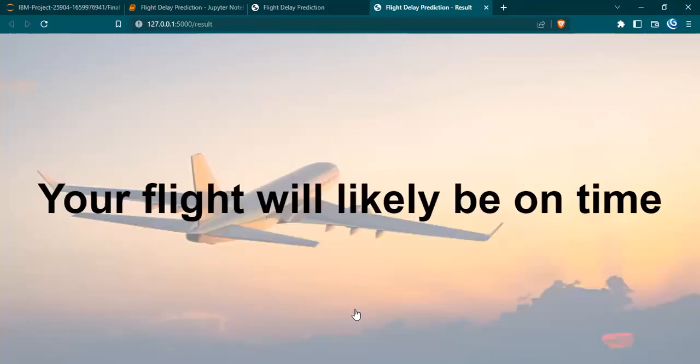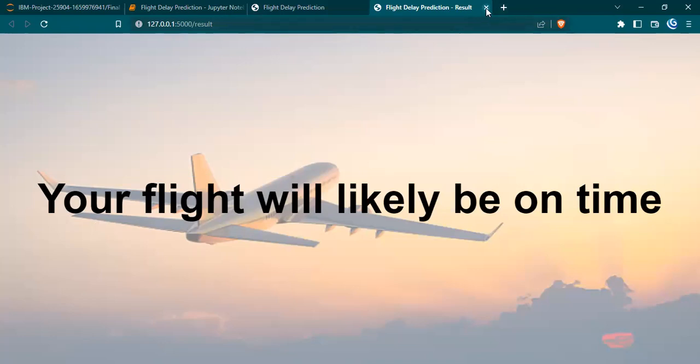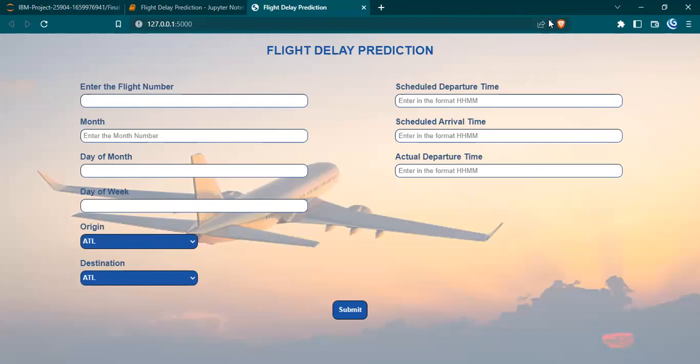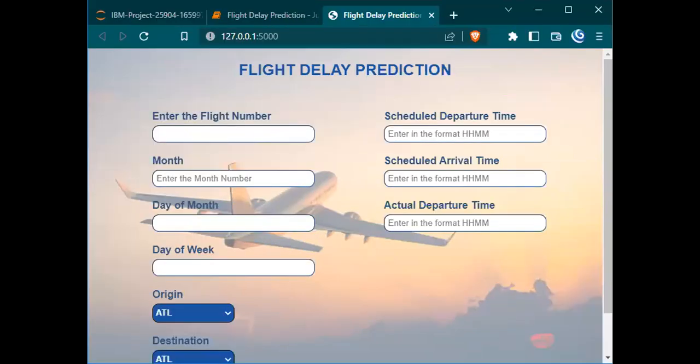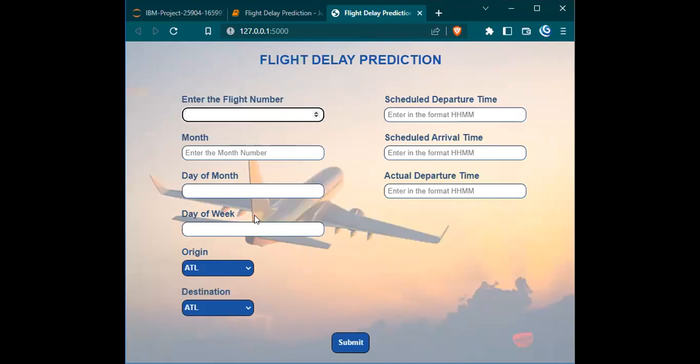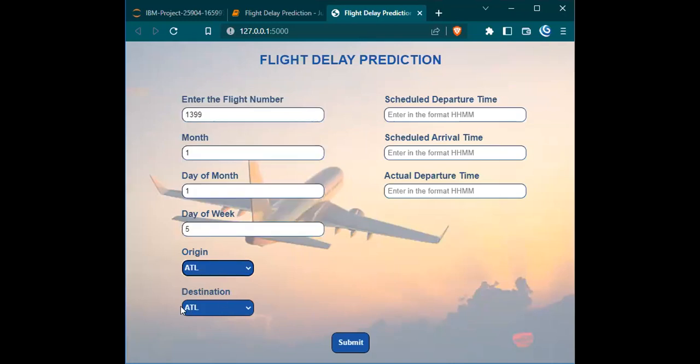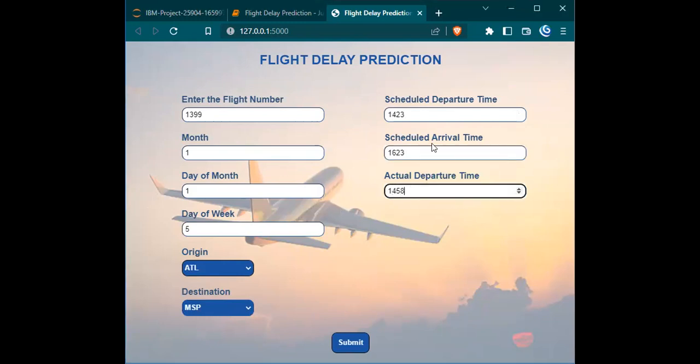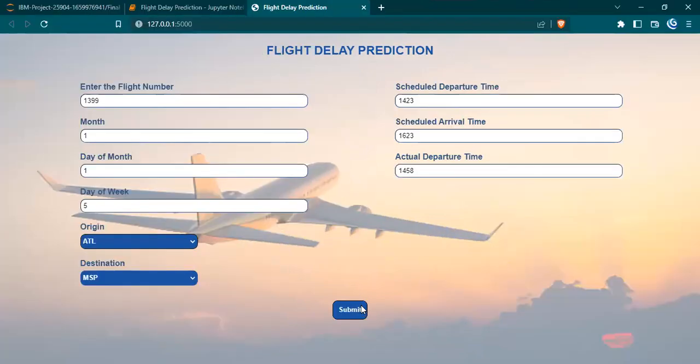Now we have predicted with the message that the flight will be on time. Now let's see another test case where we will be predicted with flight will be delayed. This is the case where our flight is likely to be delayed. This is a simple demonstration that we have made.